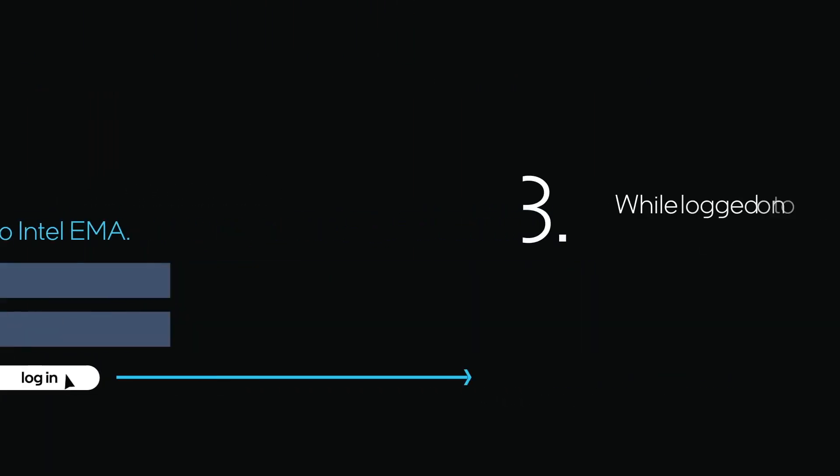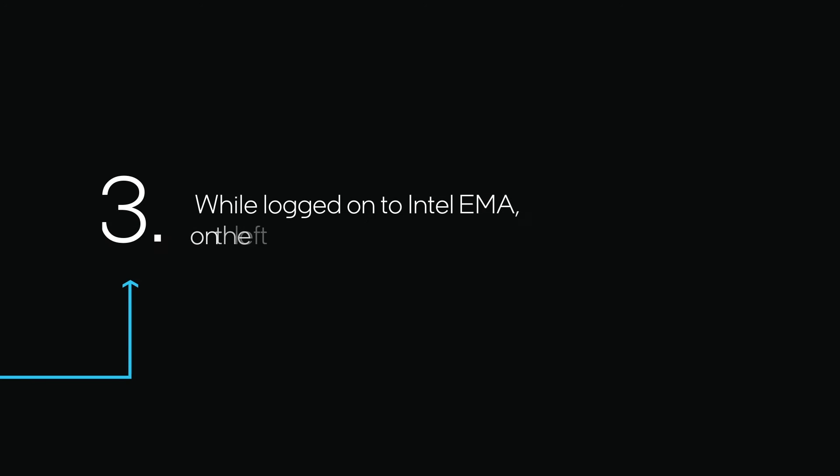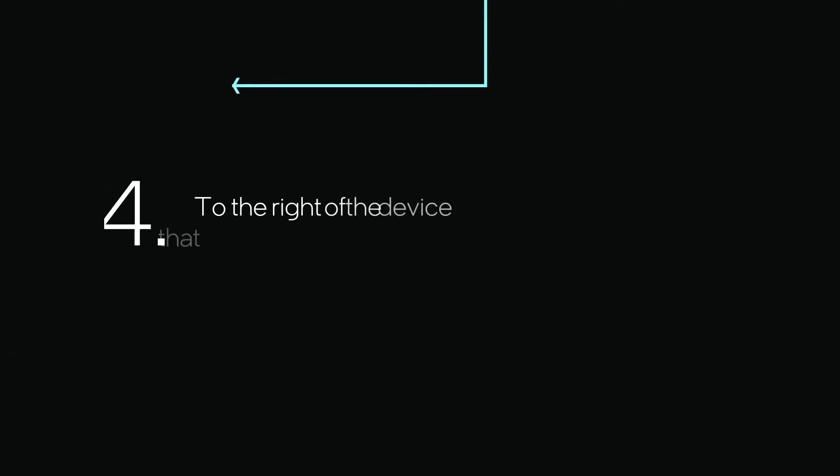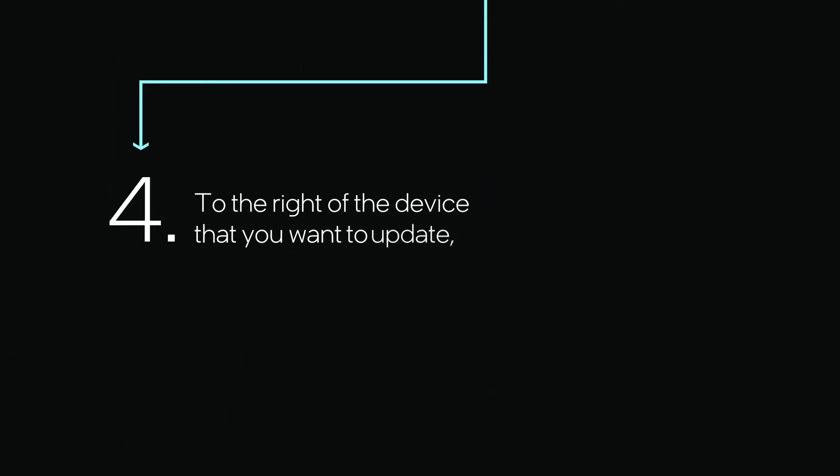While logged on, click Endpoints from the left menu. To the right of the device that you want to update, click View. Then,